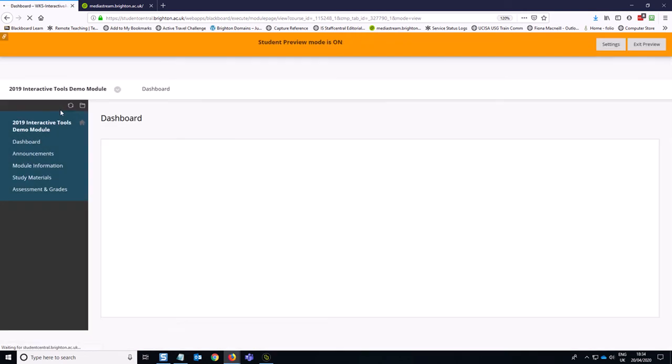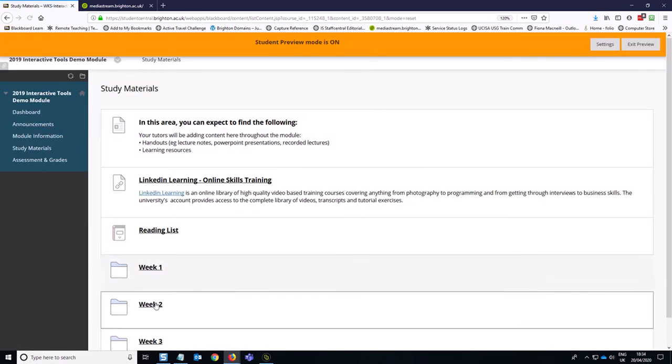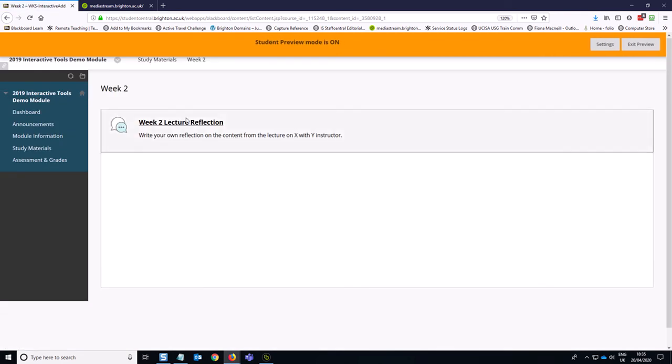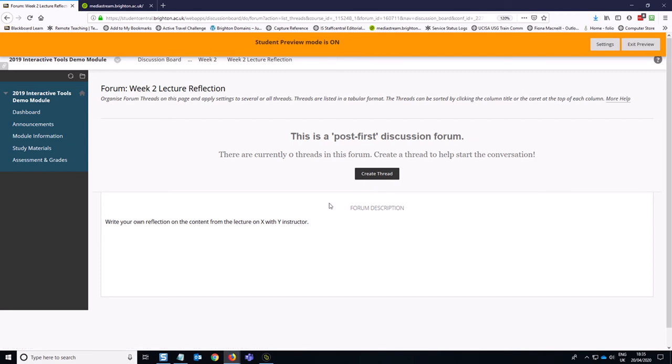So to show you how week two looks if I go into study materials, week two, click on week two. And then this is how it looks if I am coming into a discussion board that's been set up in this way. So I can't do anything in terms of looking at the discussion forum until I've created my first ever thread.